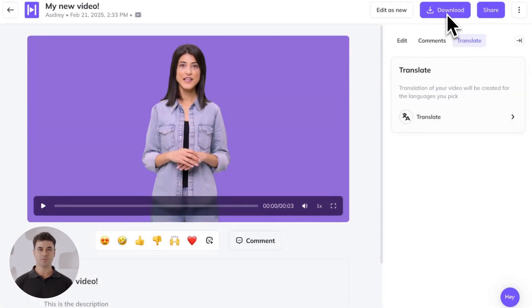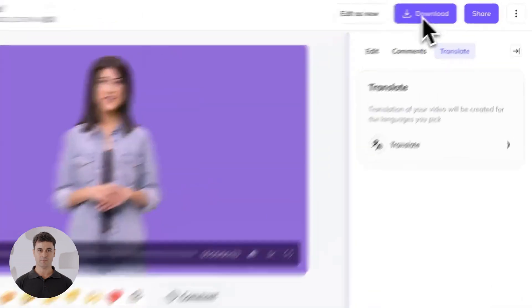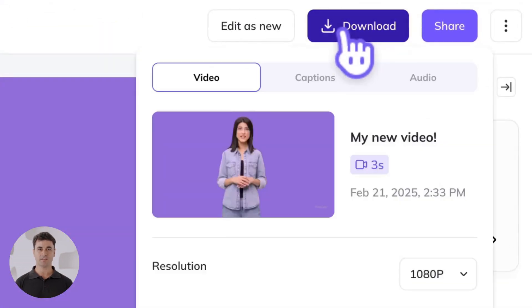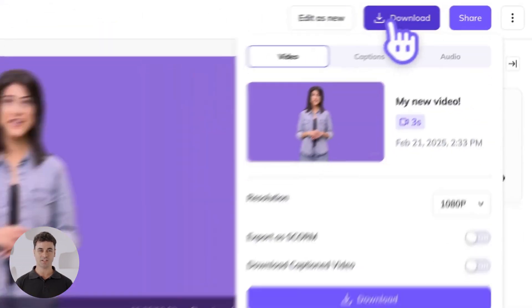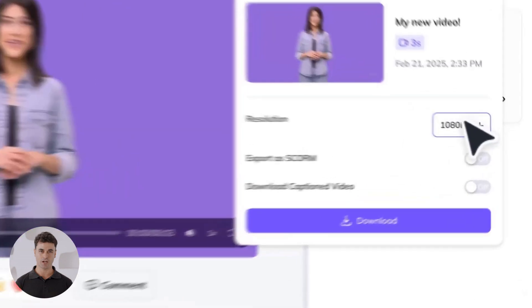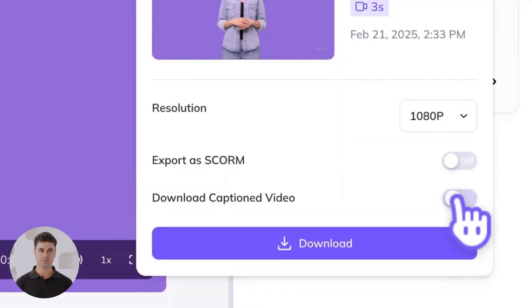If you want to upload your video to another platform, simply click the download button. Select the resolution and toggle captions on or off and hit the download button.